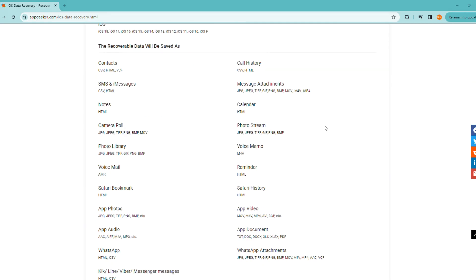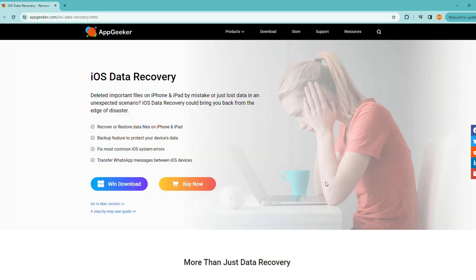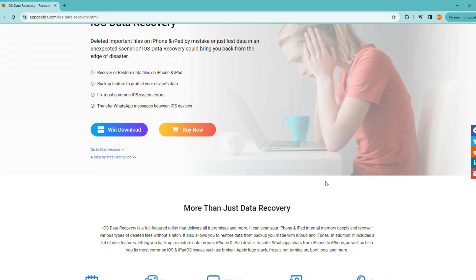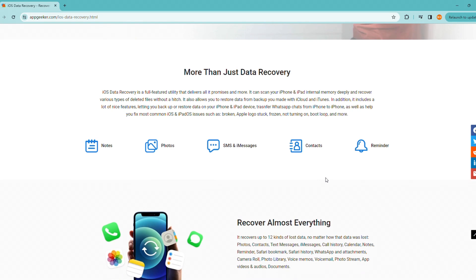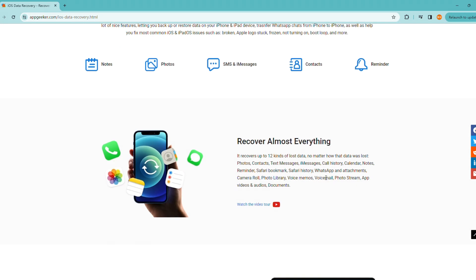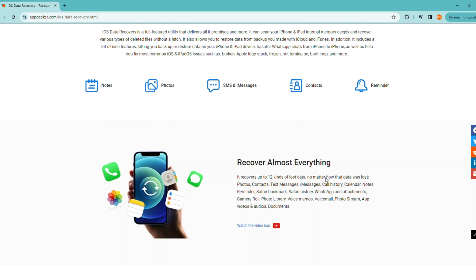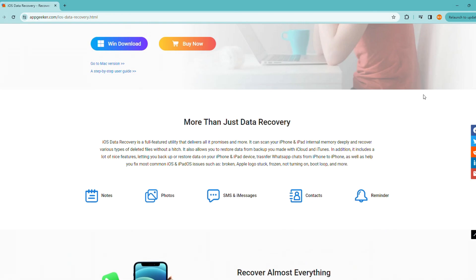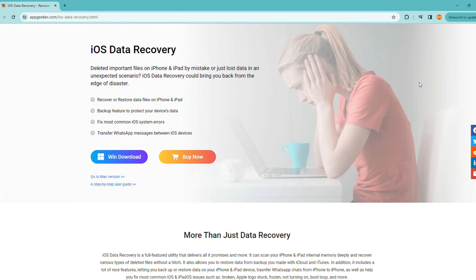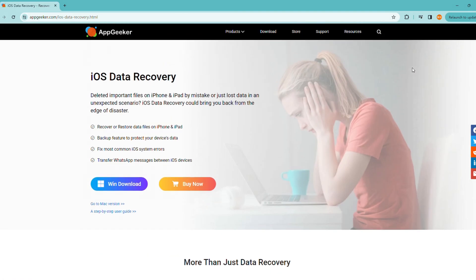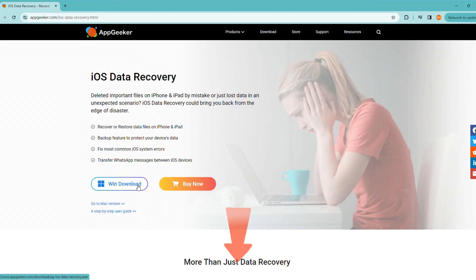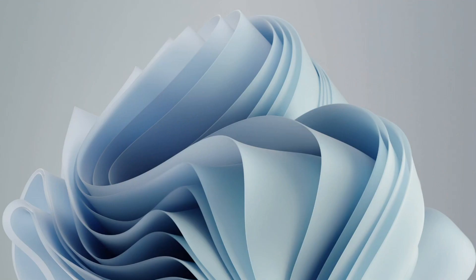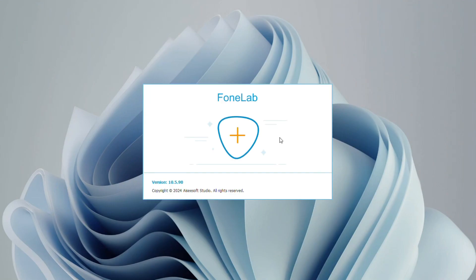This software can deeply scan your iPhone's internal memory to find data that hasn't been completely erased, including photos and videos you can't directly view on your iPhone, giving you a chance to recover them without performing a full device reset. You can download the software from appgeeker.com or directly click the link below the video.